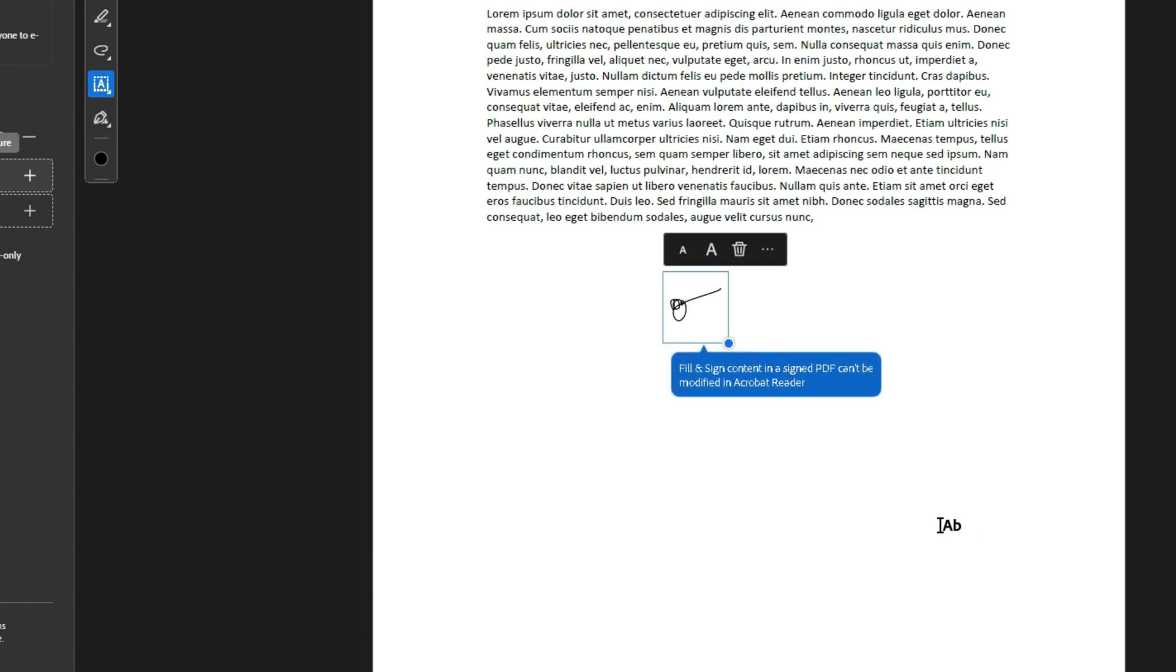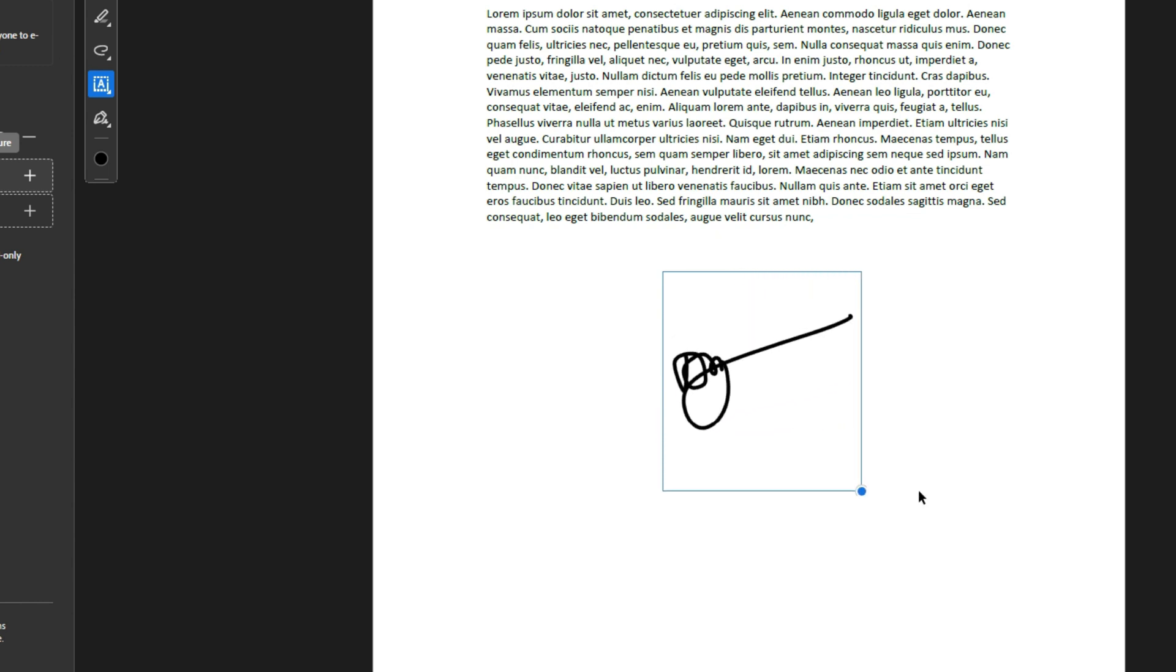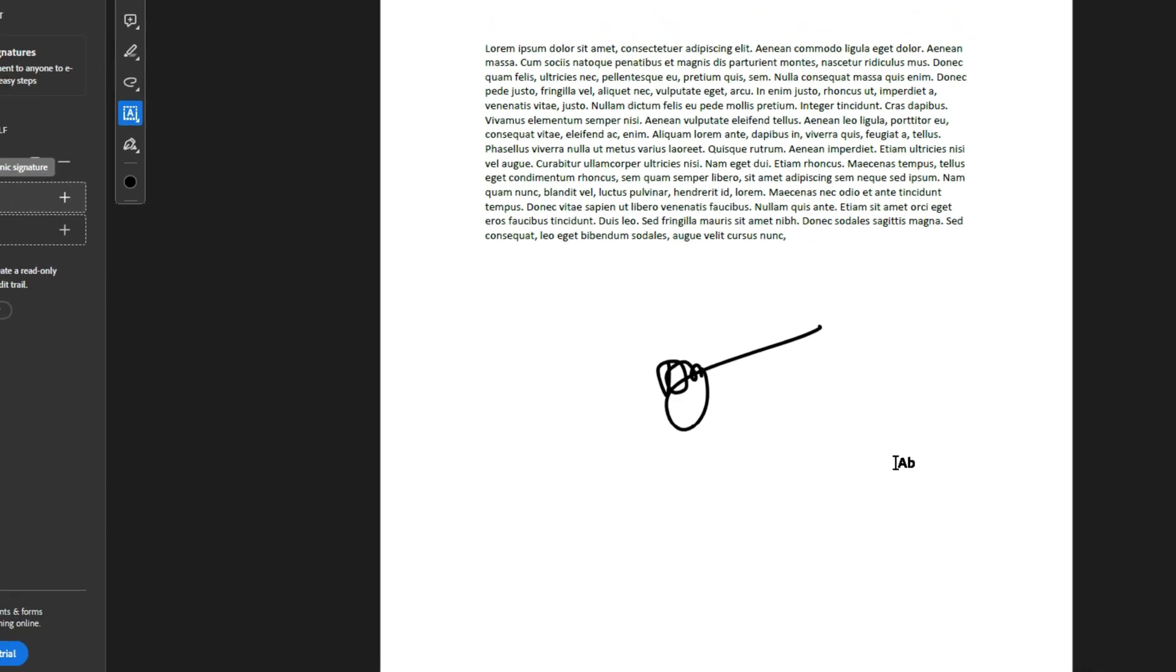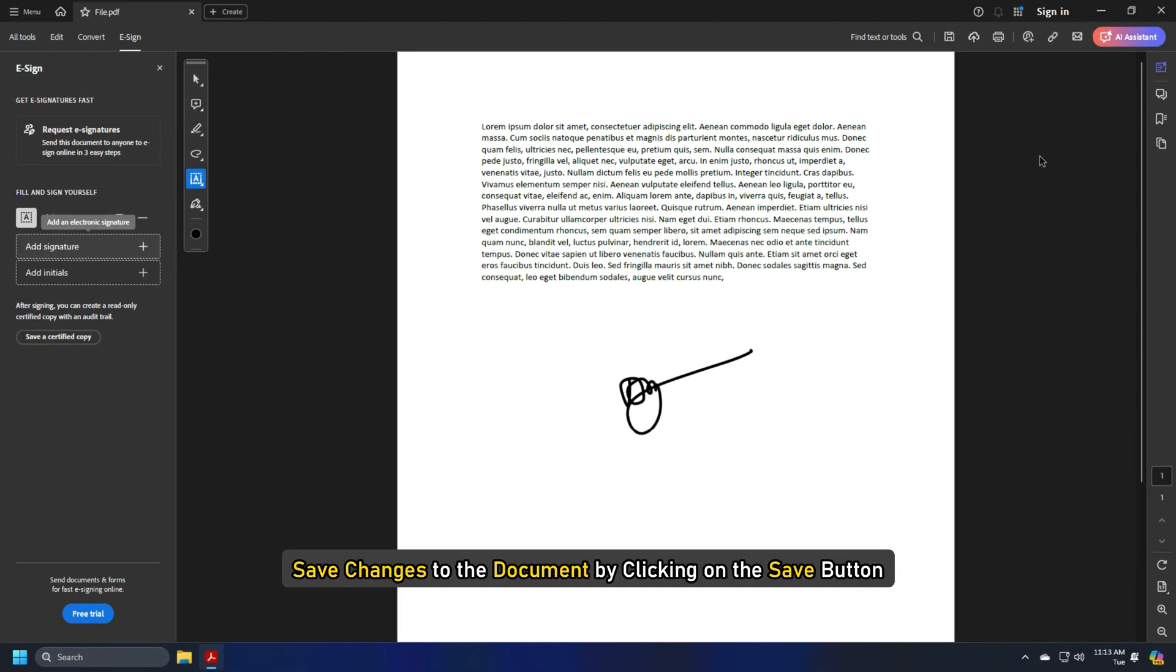Move into the specified location in the document and do a left click to leave an impression. You will be shown options to resize the sign if required. Left click again anywhere on the document to finalize changes.